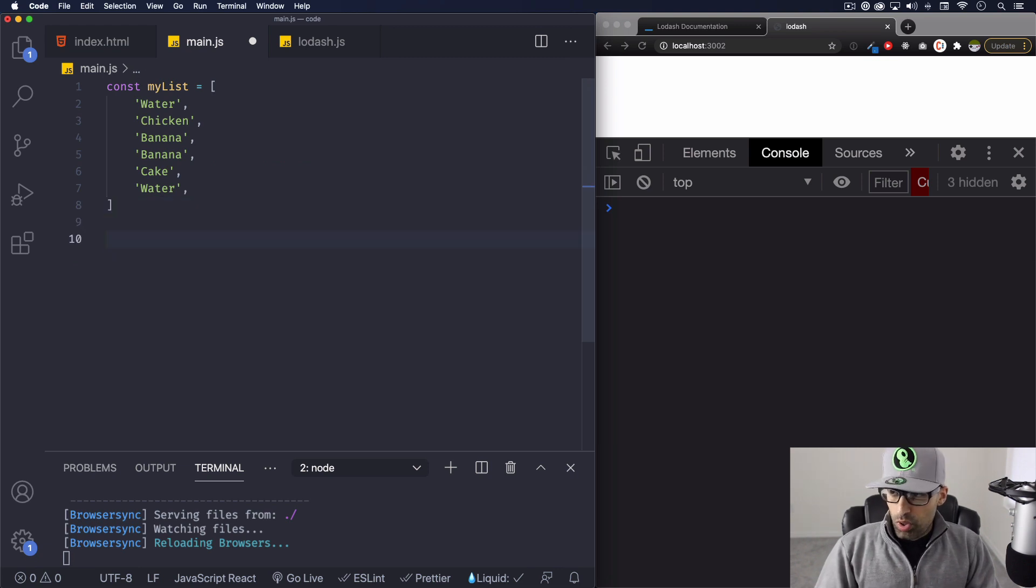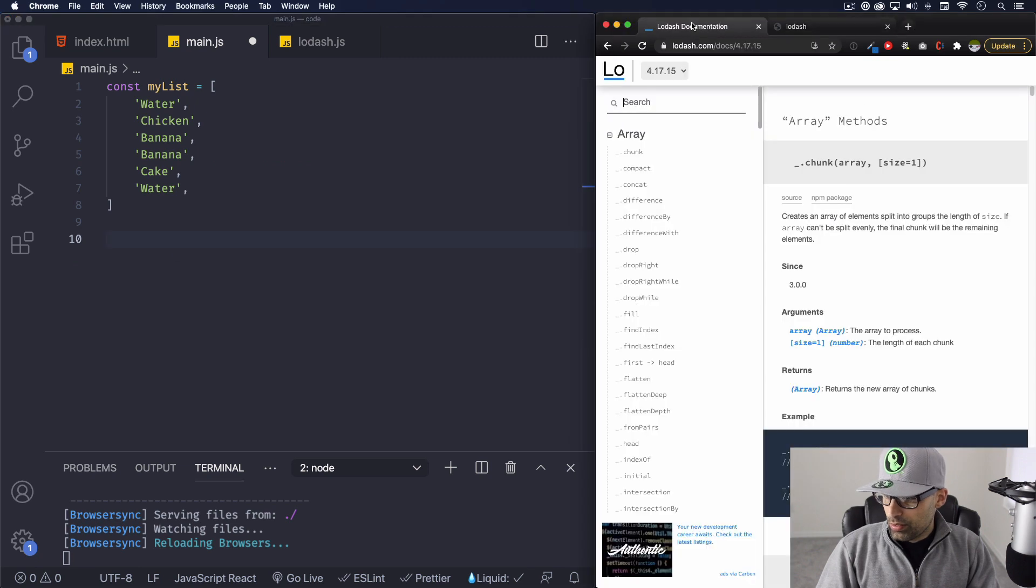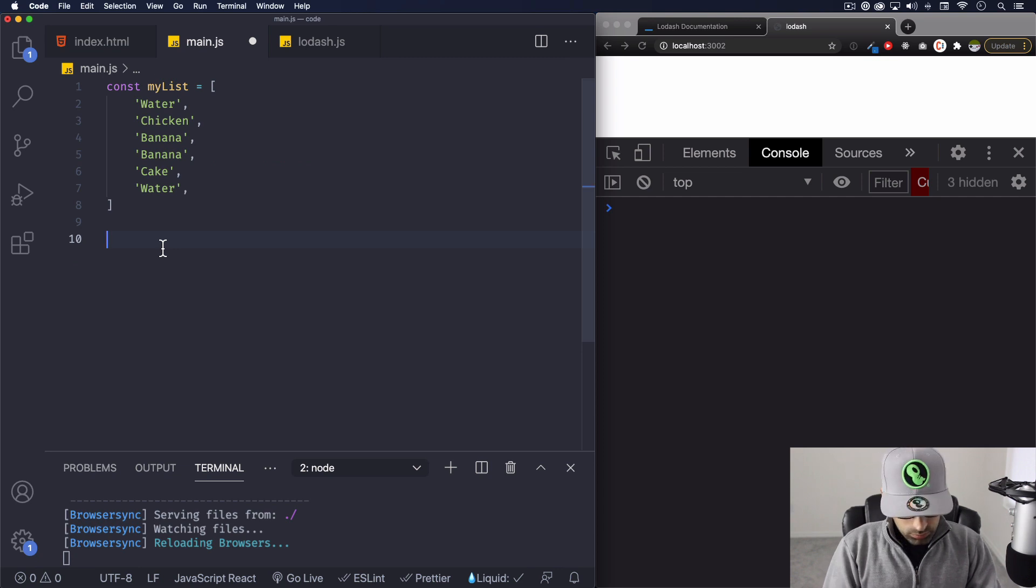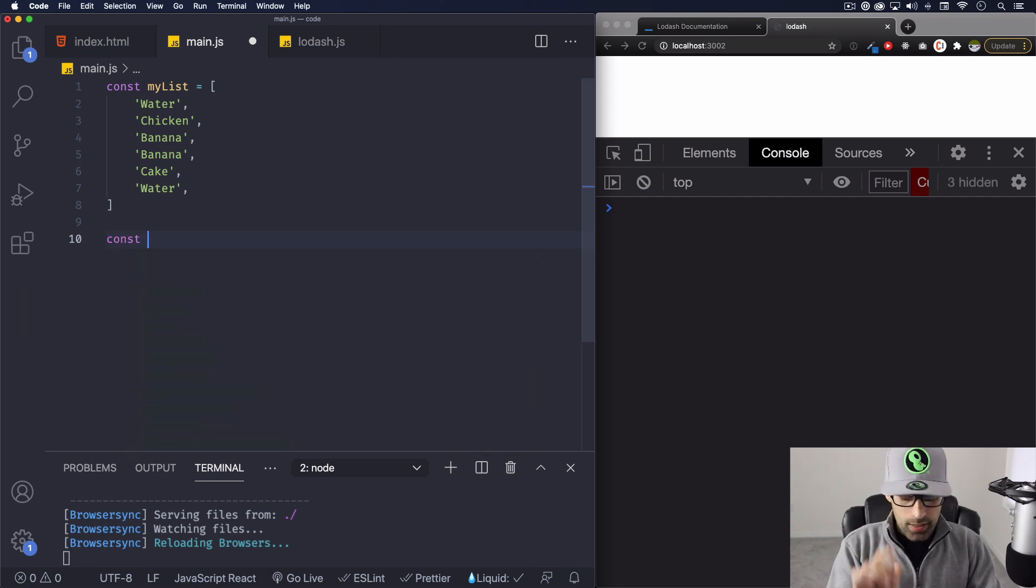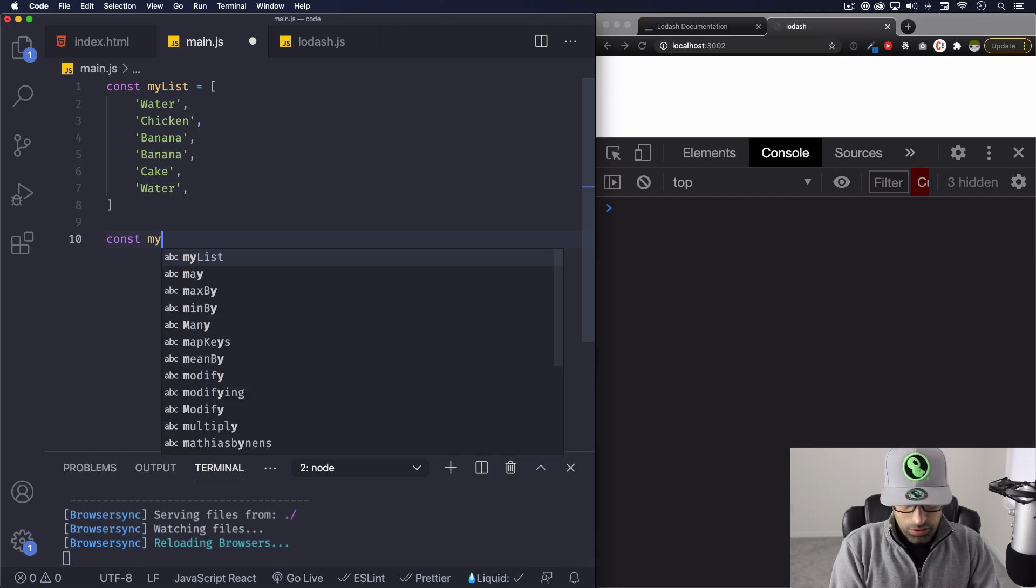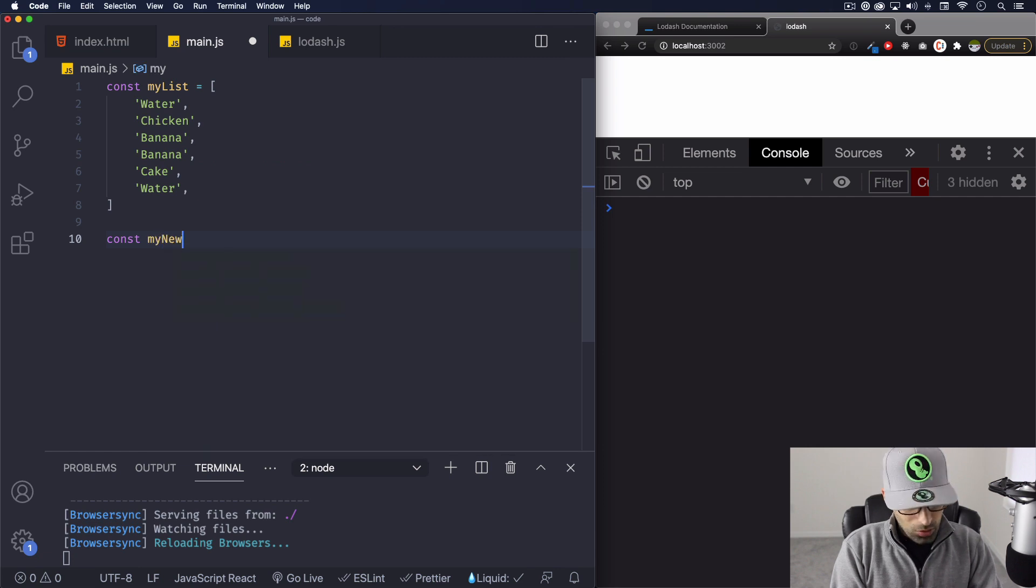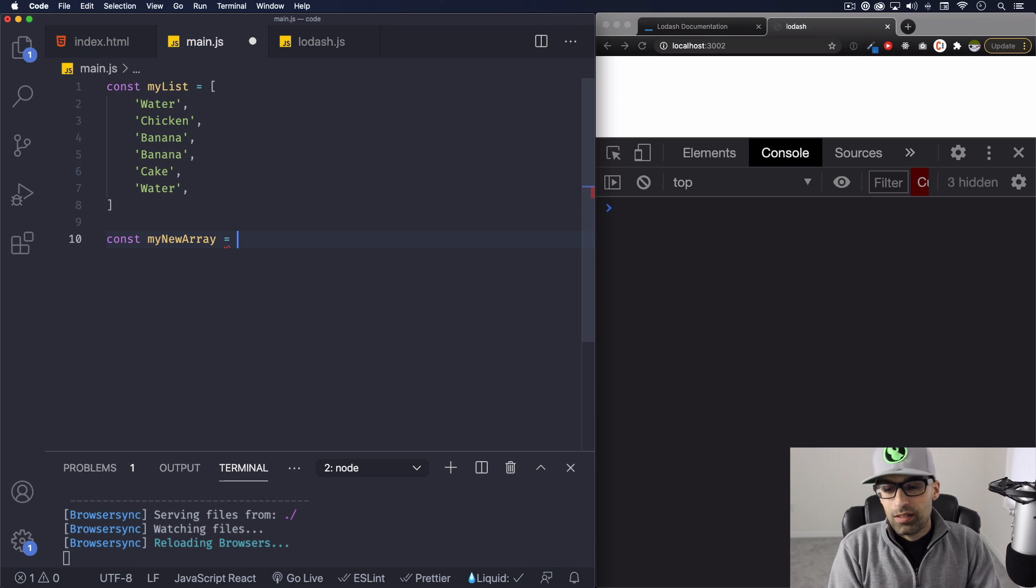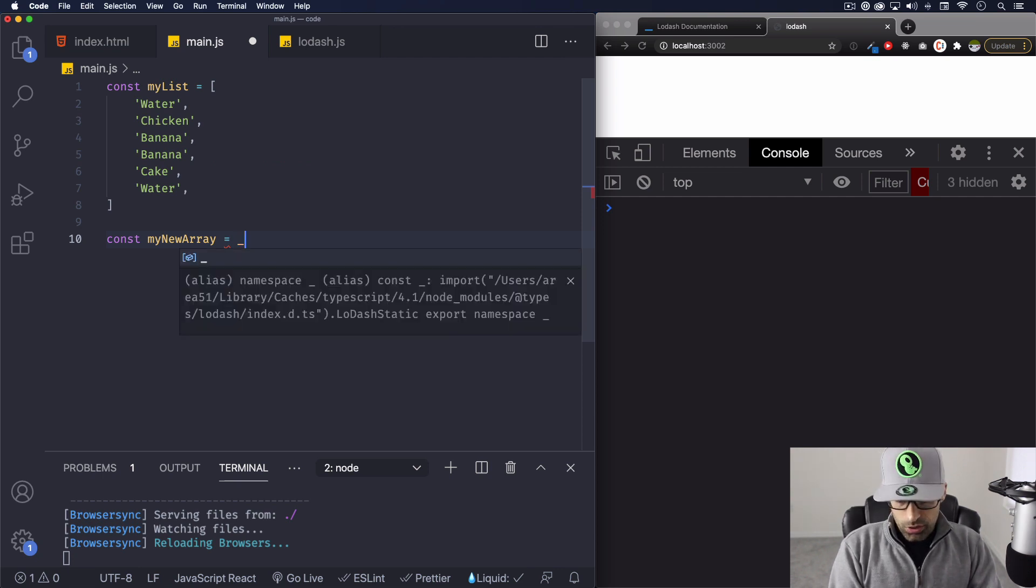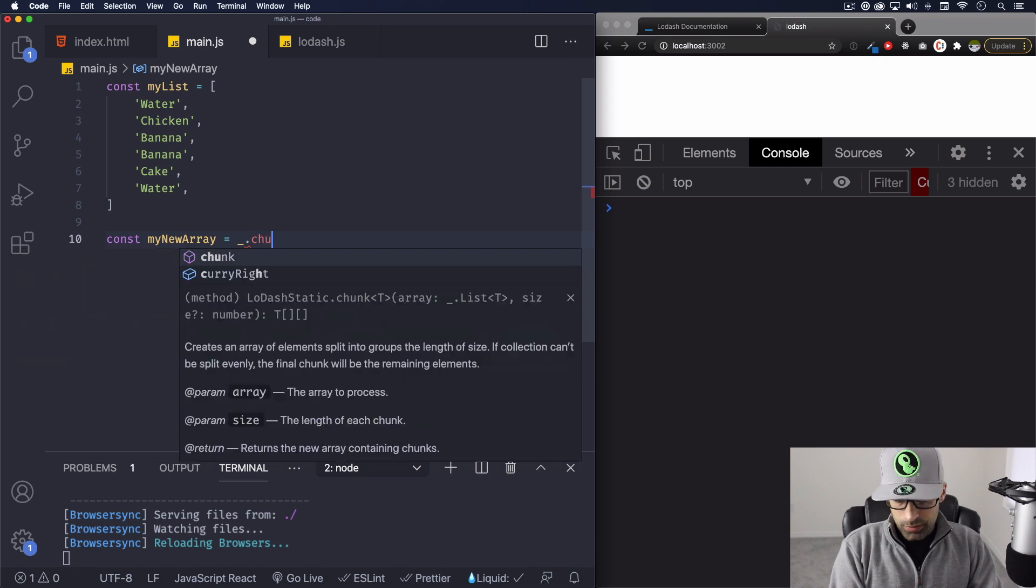All right, so the first one is called chunk. So if you go to the list here, you can see that's the first one. So let's use that one. Let's call this new array. We're gonna give it a name, my new array, or whatever you want. Is equal to - we're gonna start using lodash. So underscore dot chunk.